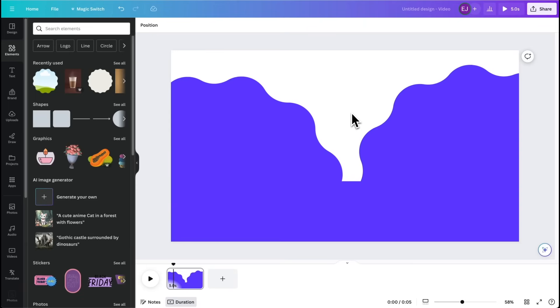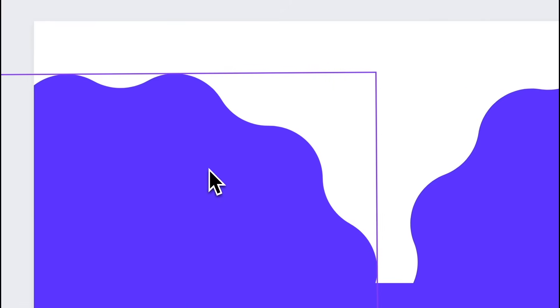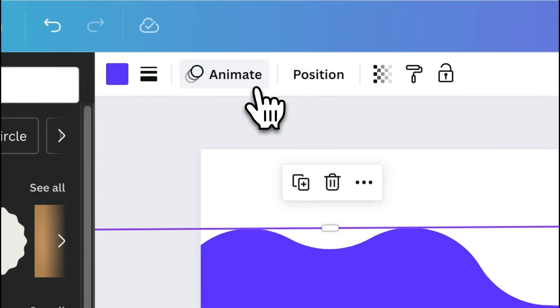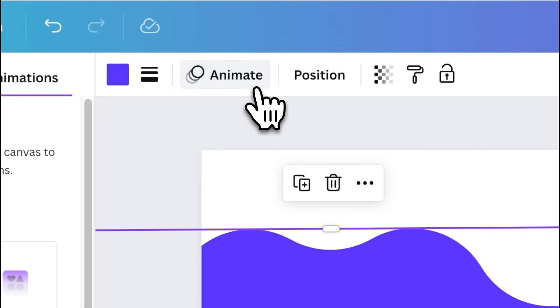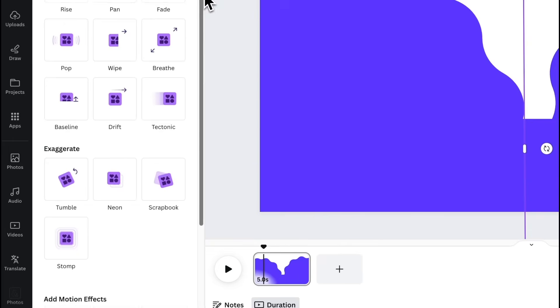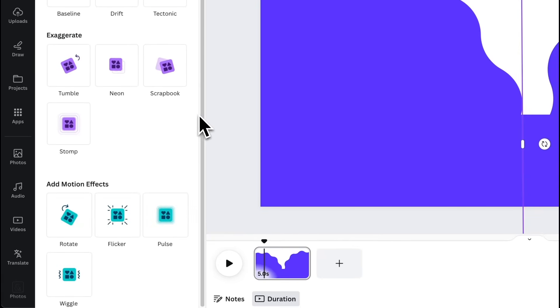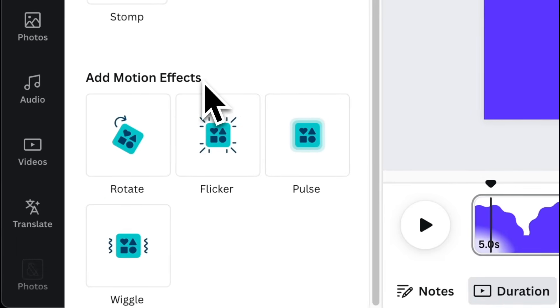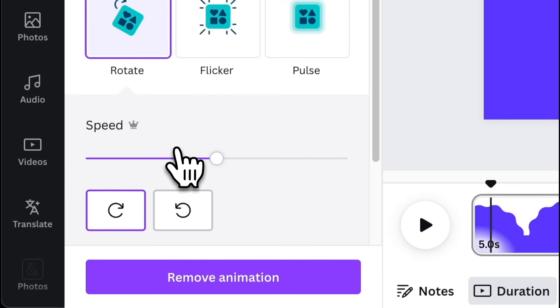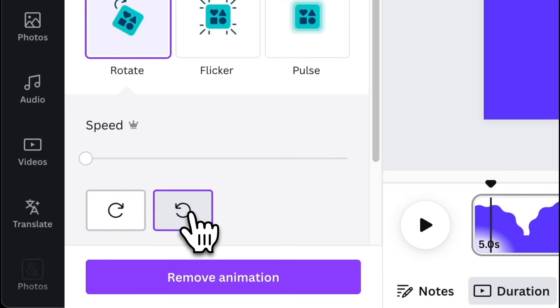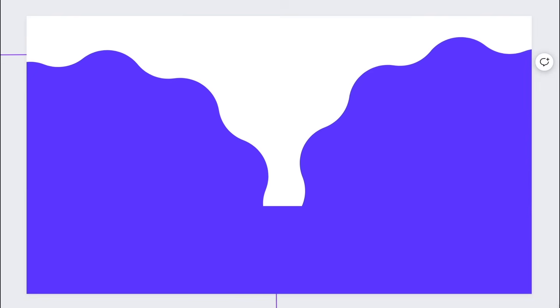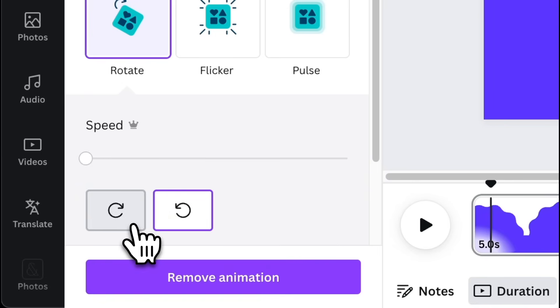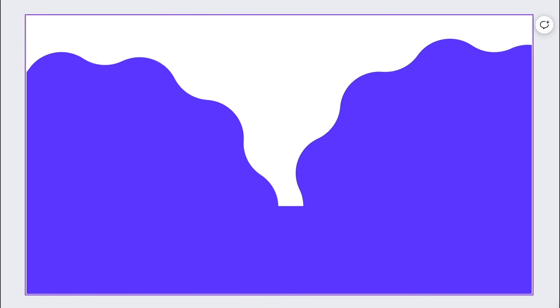Click first the shape on the left. Hit animate. Then scroll a little bit until you see the add motion effects section. Select rotate. Drag the speed slider all the way to the left. Click the counter clockwise icon so it rotates like so. Apply the same setting to the other shape but make it rotate clockwise this time.